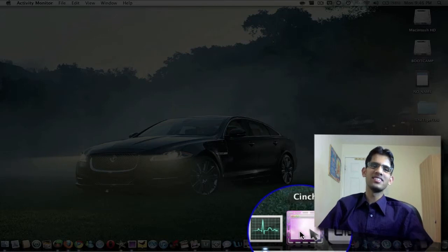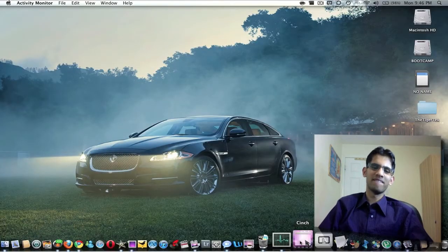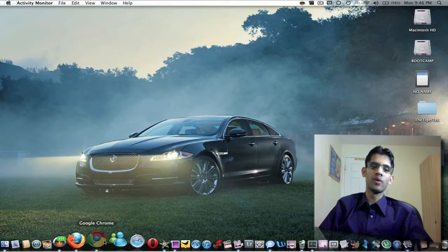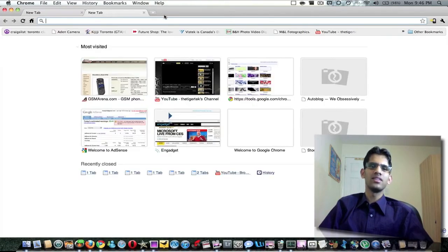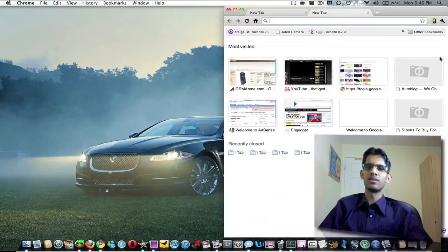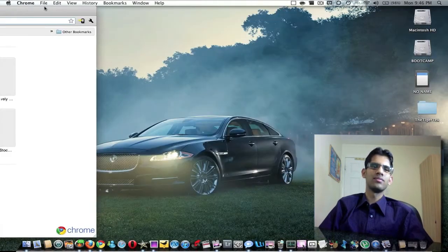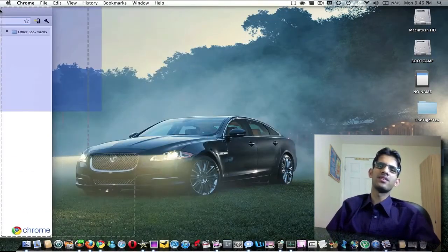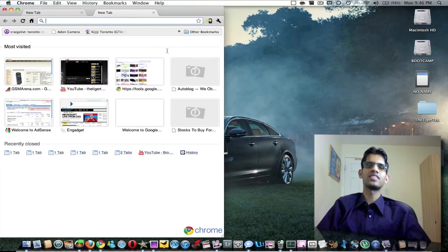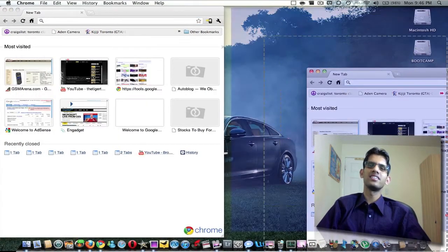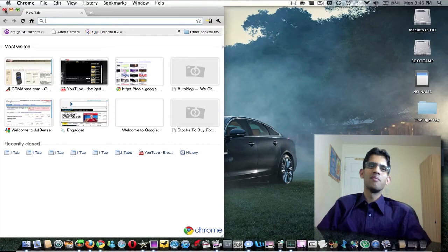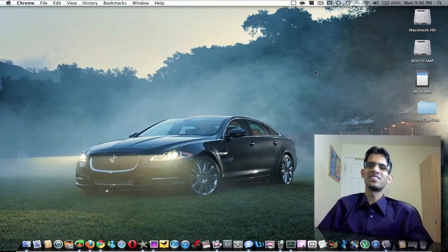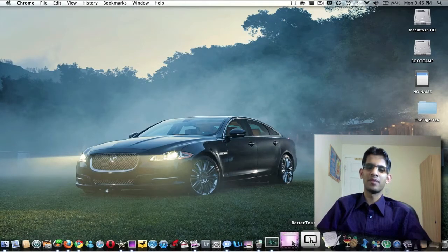Cinch is an application that allows you to have window snapping feature. I've actually done a review of this application. This is what it would do, you know, this is the application that you would find on, it comes standard with Windows 7, it can just window snap just like that. But I would suggest you save the seven dollars and get this other application which is actually better.